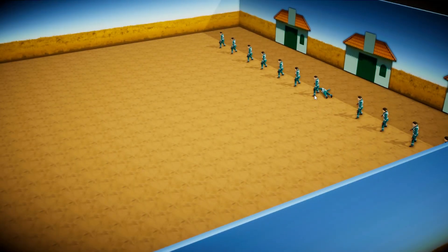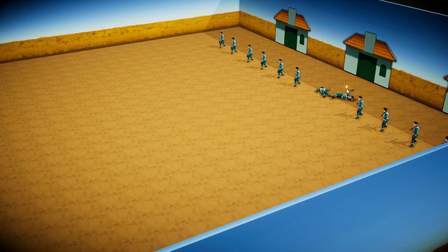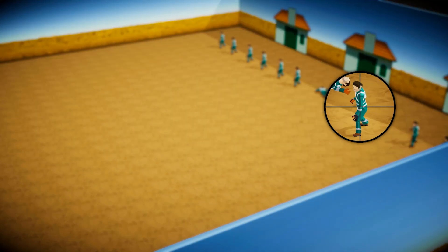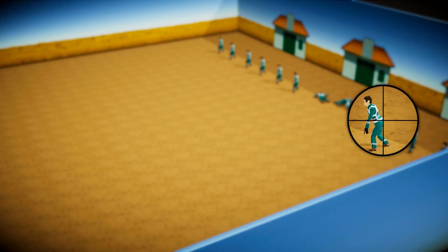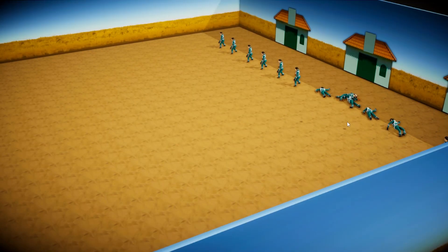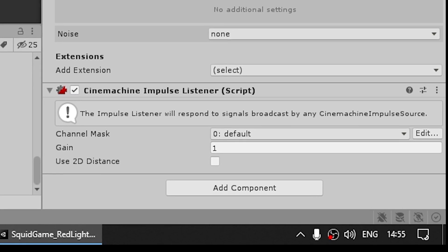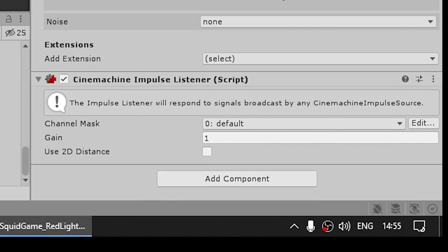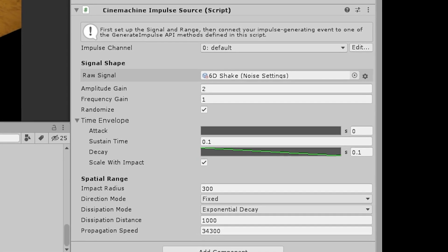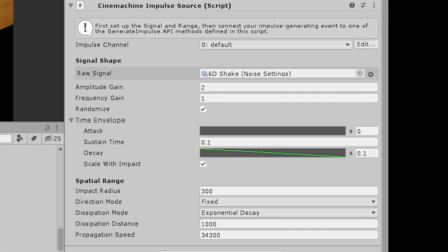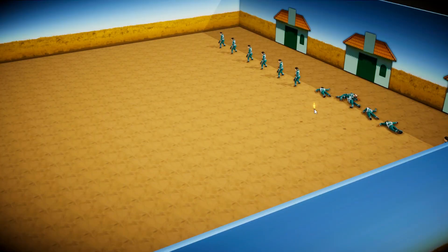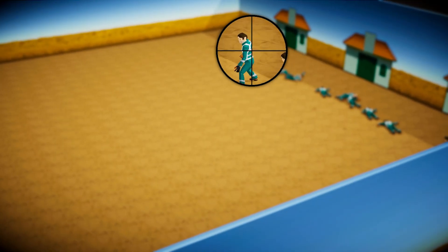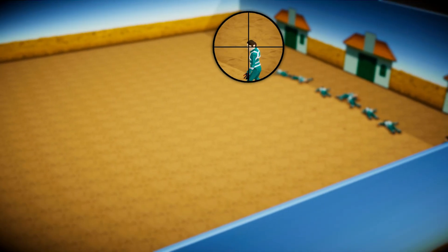For another small effect, I also added some screen shake. Since I used Cinemachine, this one was very easy to add. Just need to add the impulse listener on the virtual camera, then add an impulse source component and manually generate the impulse when shooting. That's pretty much it.